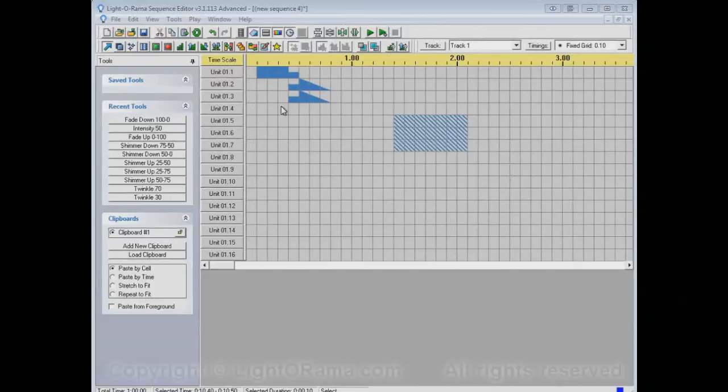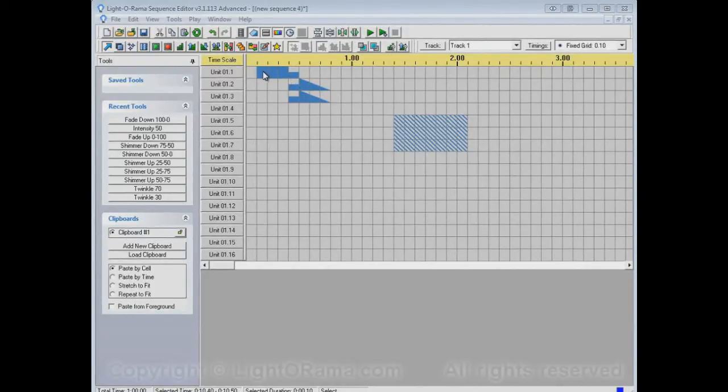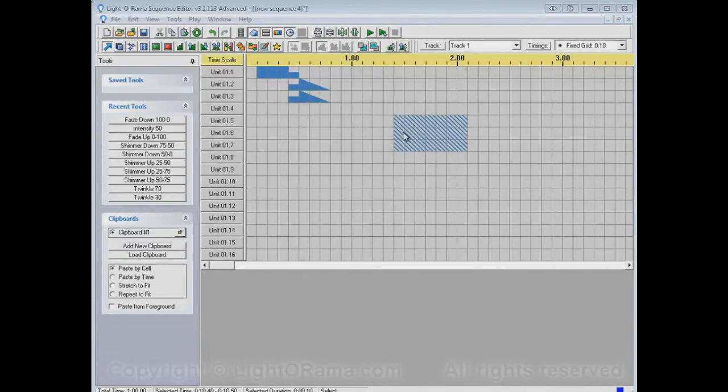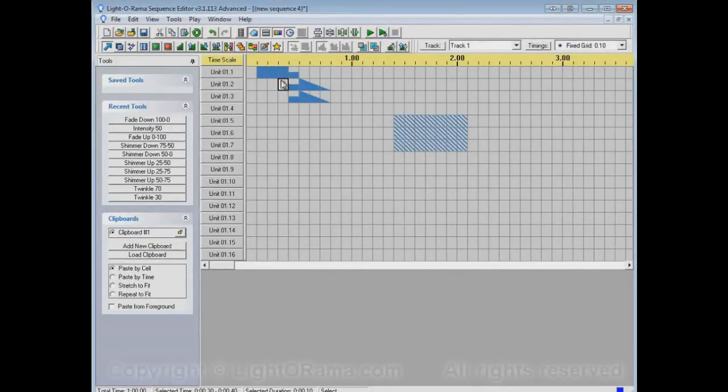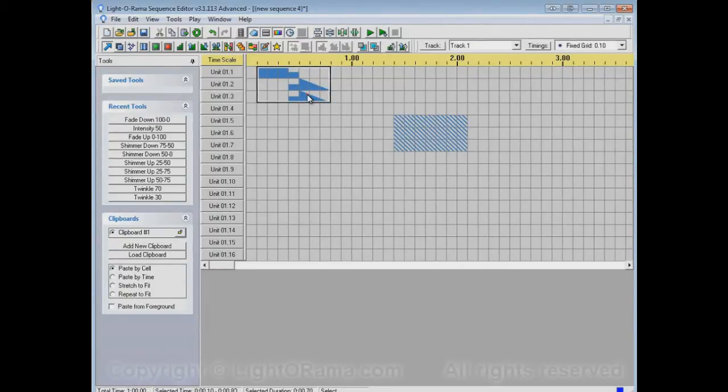So I have a sequence open here, and it has a few events up here. Some of these are on, and then set intensity, and then fade down. And over here it has some shimmering. And let's say that I select this area of these events,